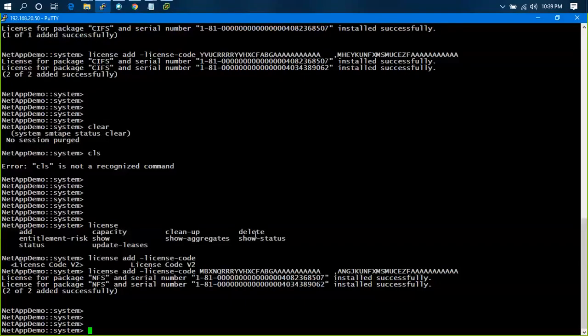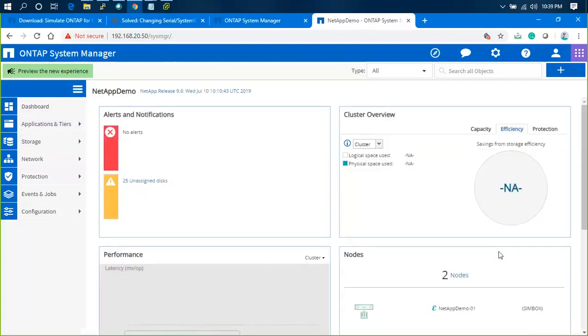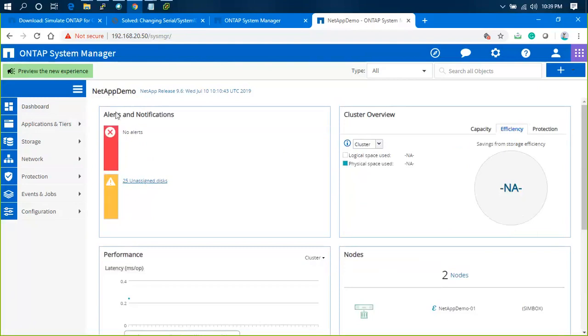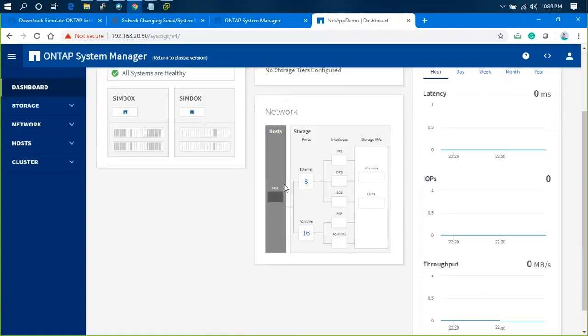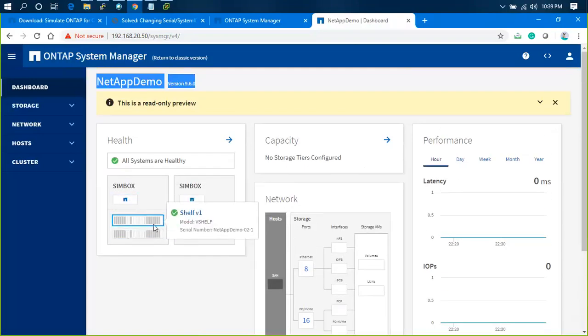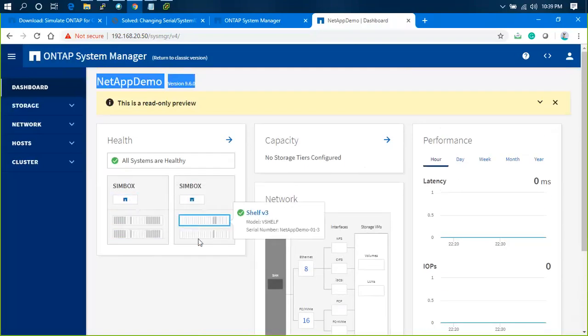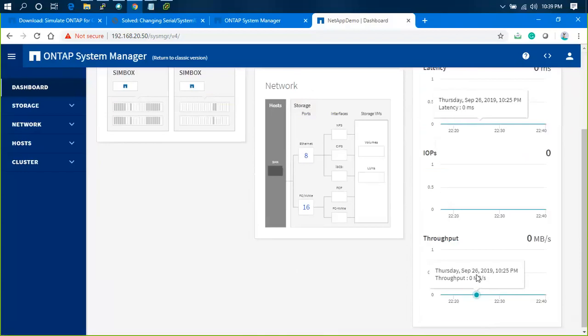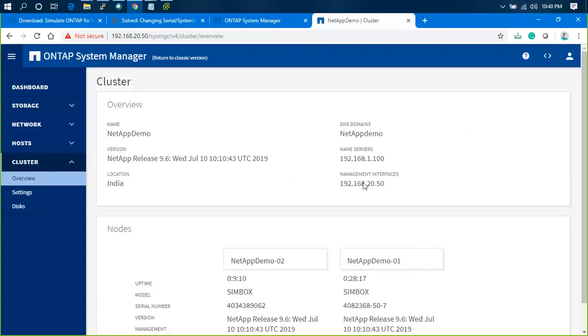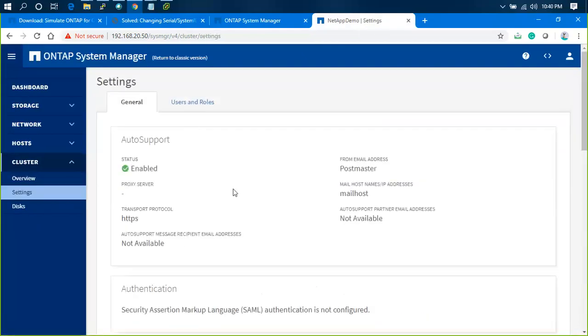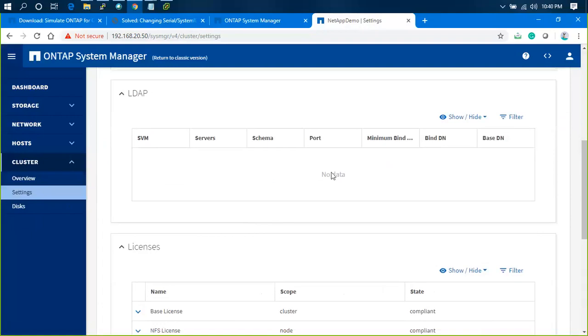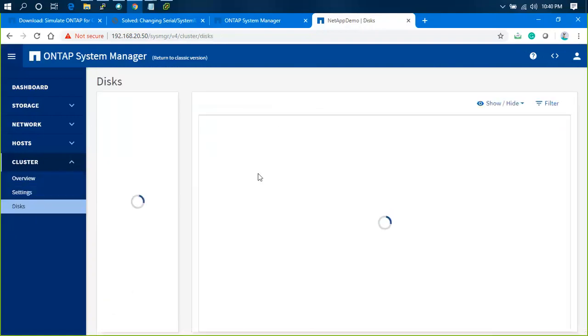Let's go to dashboard. You have around 25 disks. If you look at the corner, this is the preview of the new experience for 9.1. It's not fully operational, I guess it's in read-only mode. You can view the 9.6 version. There it is: two NetApp simulator boxes, shelf one and shelf two. Nice UI.